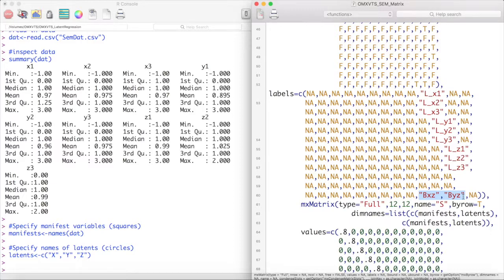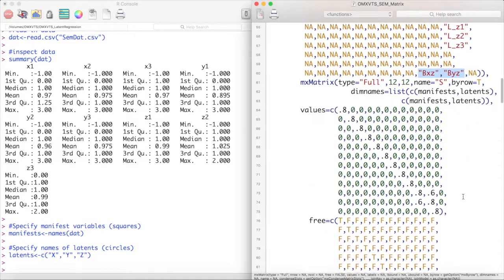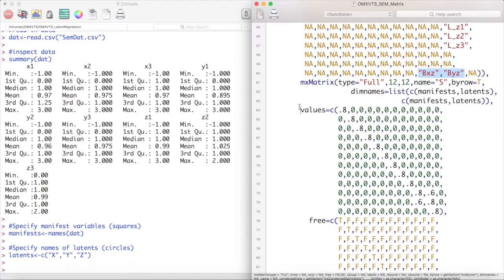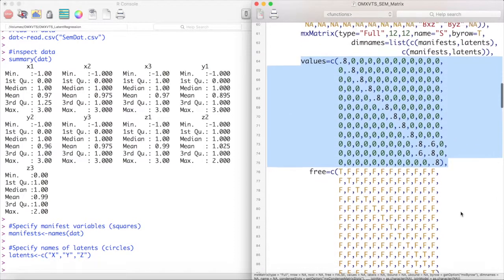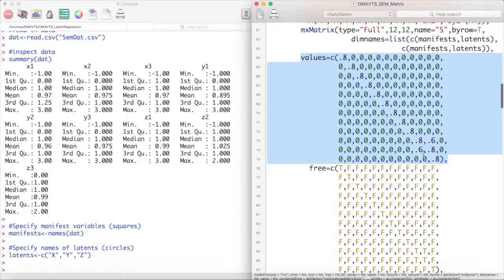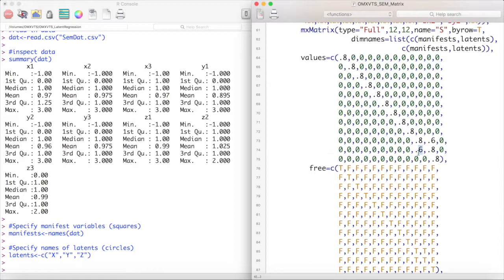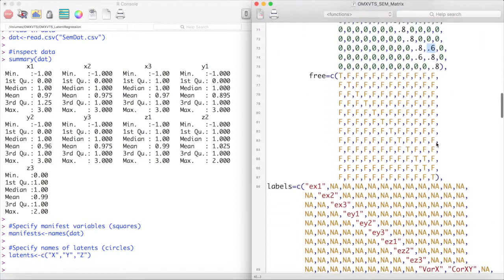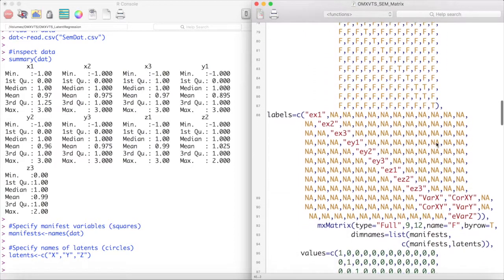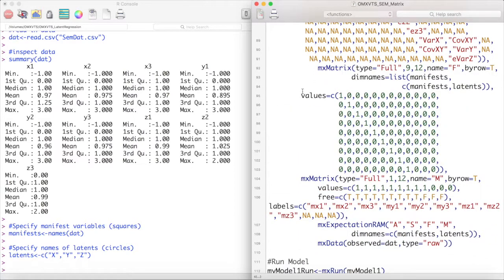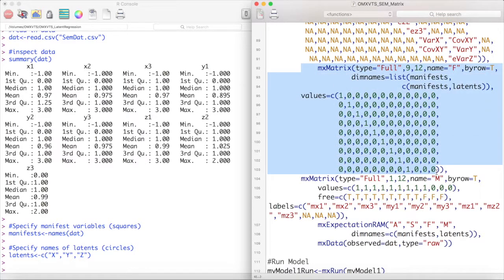Next is our S matrix. This matrix contains all the error variances of our manifest variables as well as the variances of our latent variables and the error variances of our latent endogenous variable Z. We then set our filter matrix and our means matrix.